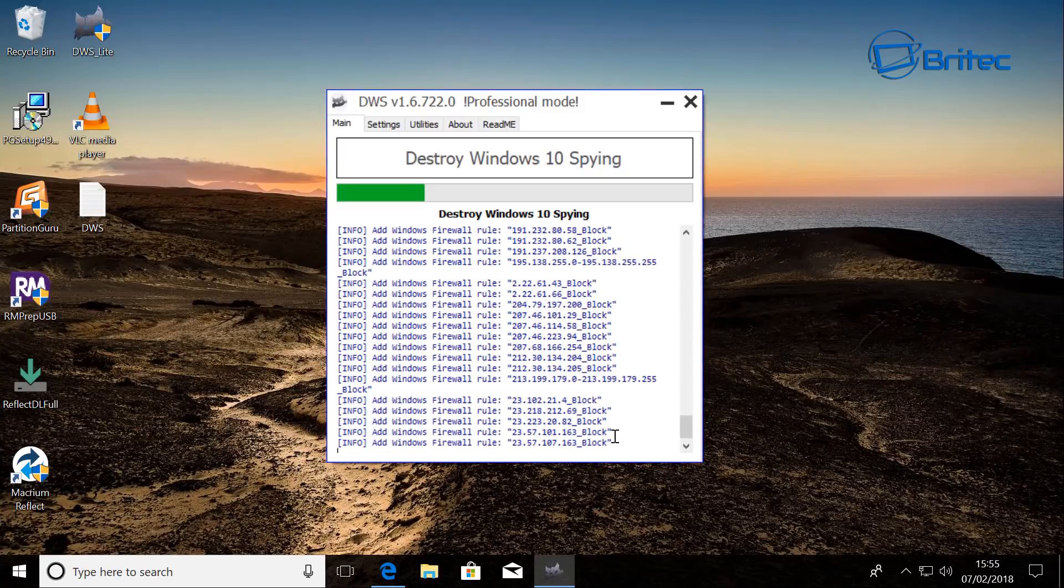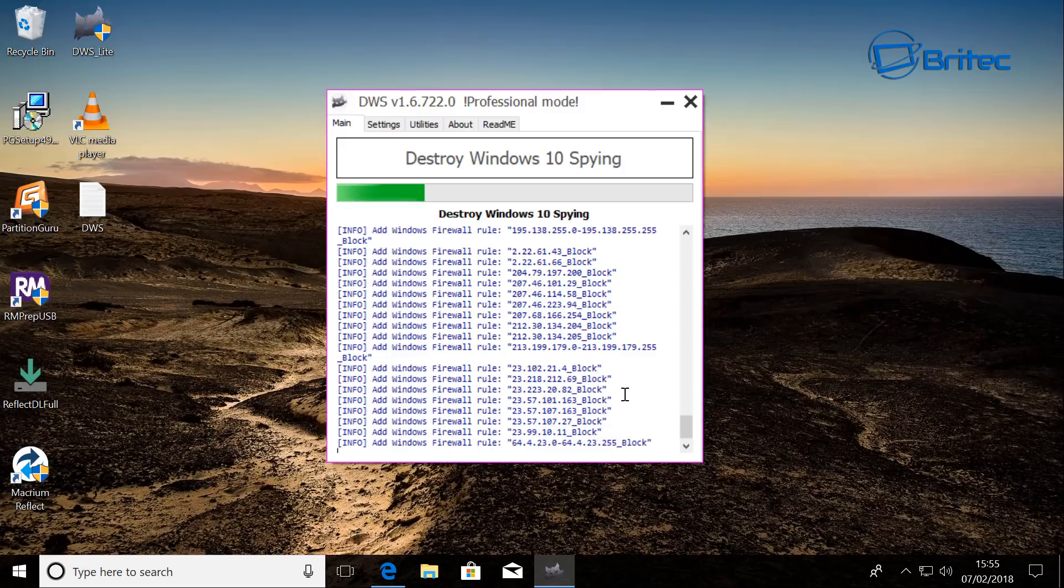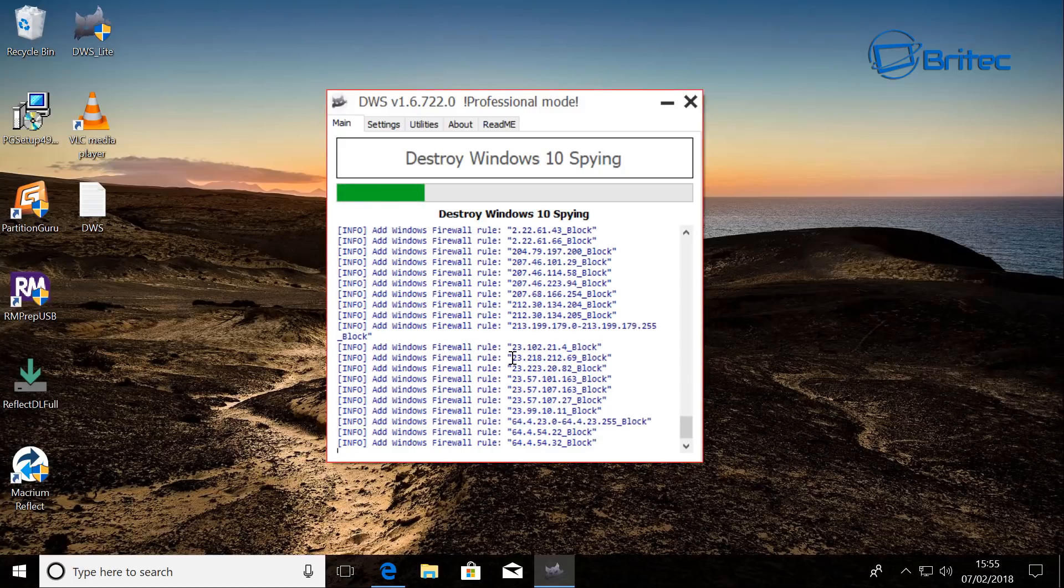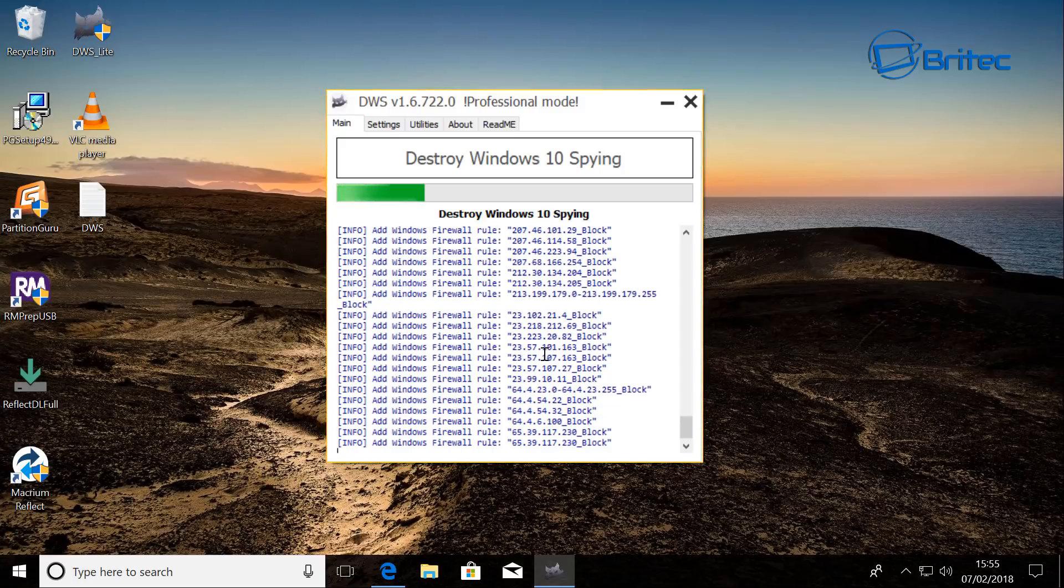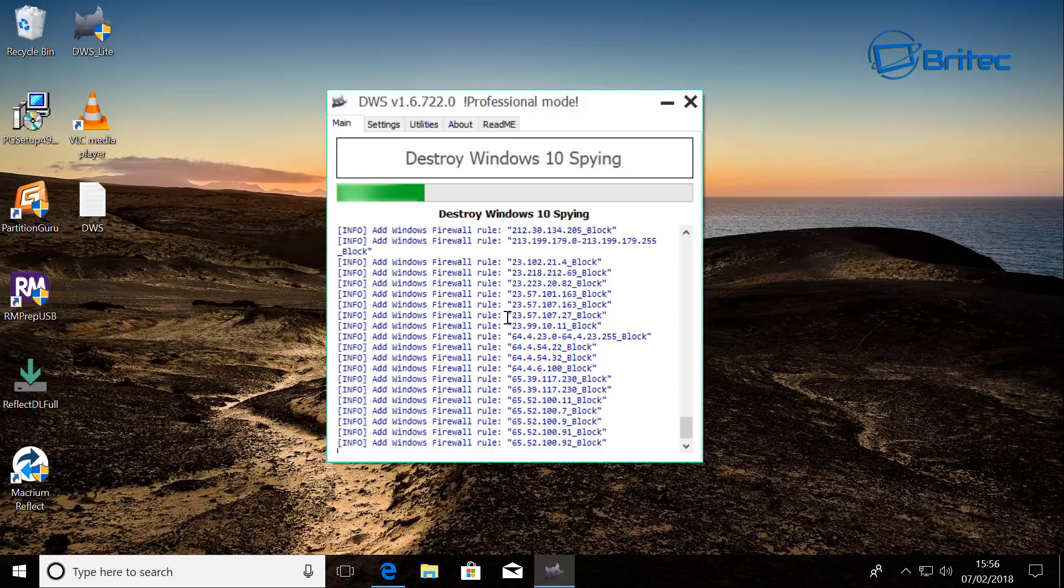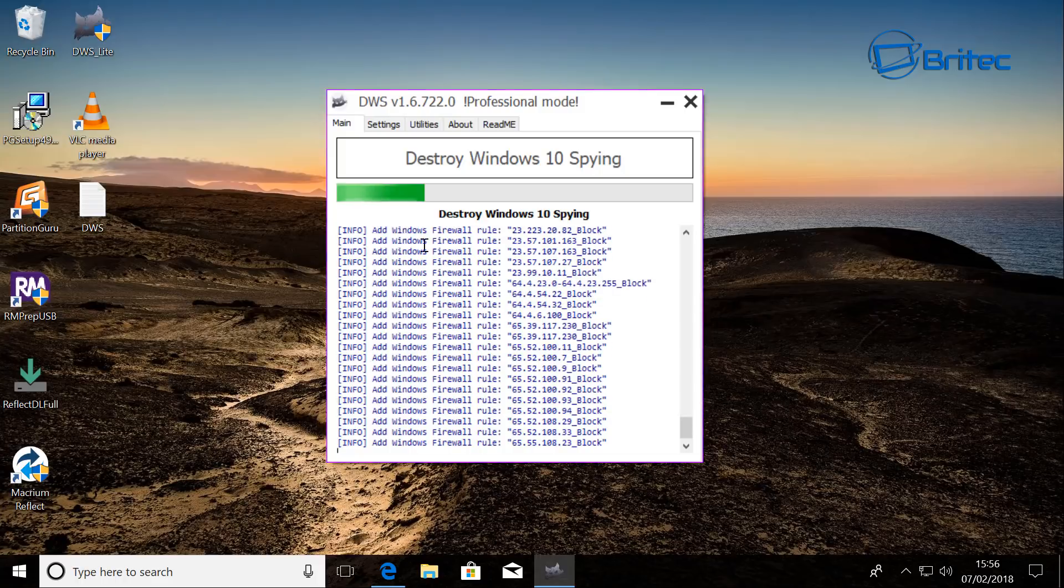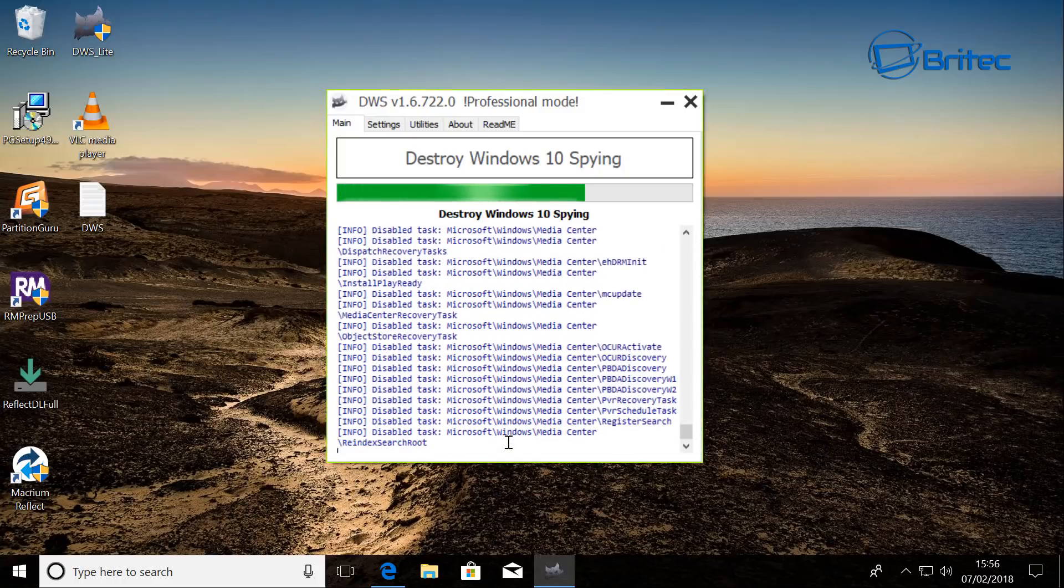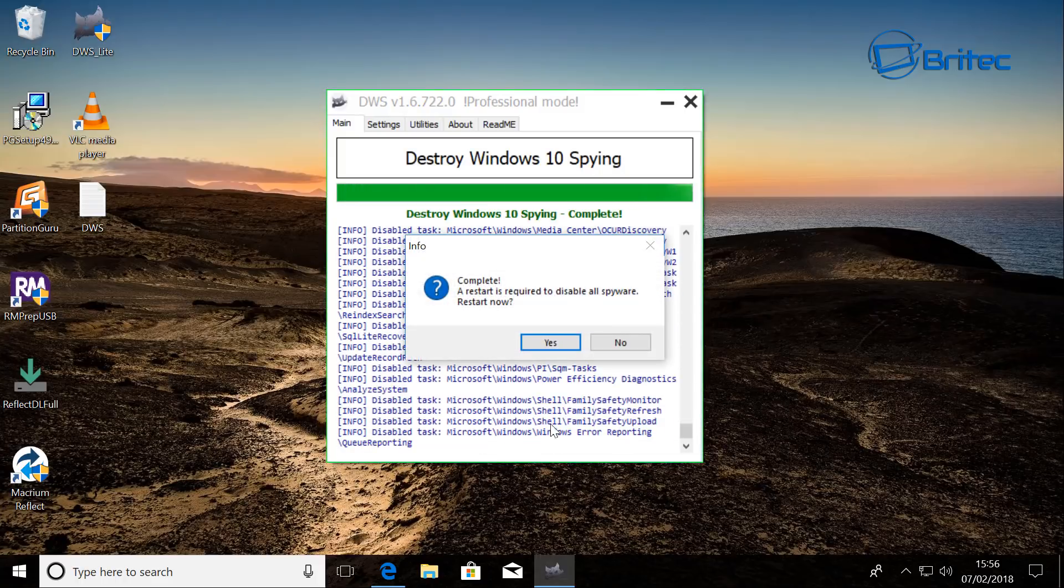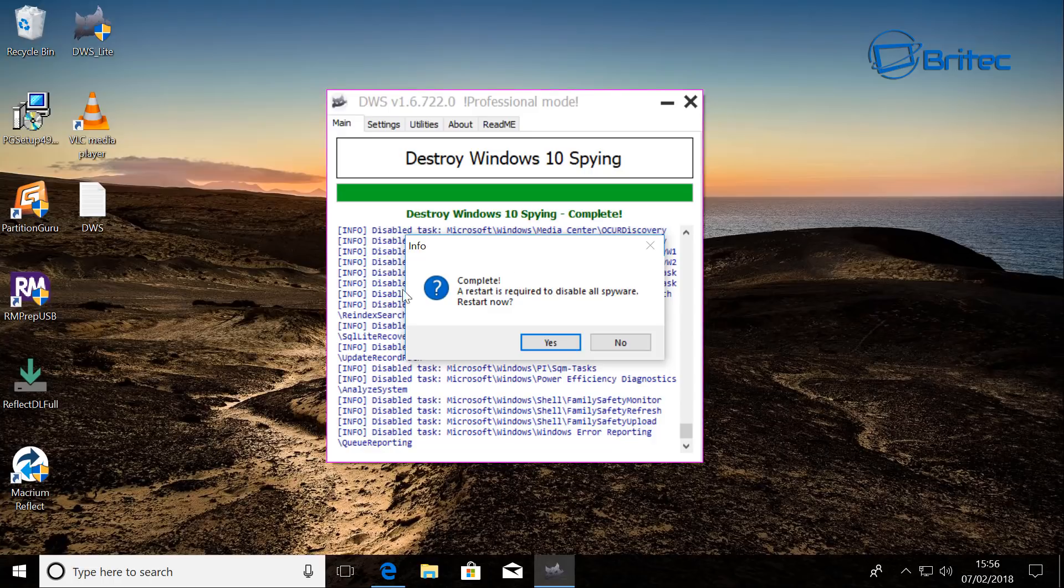And this will make your Windows 10 spy free. And we'll just let that finish off. It may take a bit of time. Okay, so we're now done. So we need to just restart the computer. So I'm going to do this and just click on restart and we will be right back.